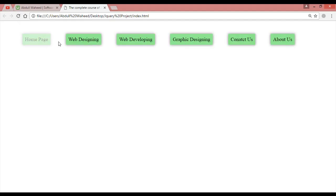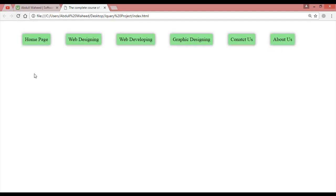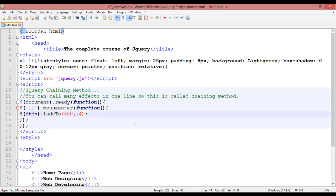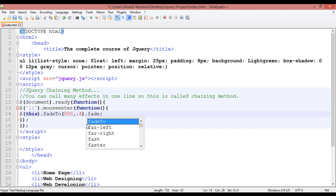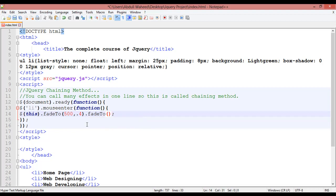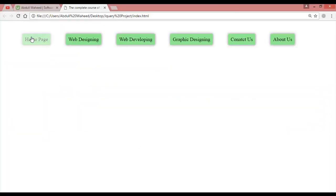So the opacity is increasing. If you want to bring it back to normal after that, use chaining method — put a dot after the round bracket and write fadeTo again. Inside the round bracket write 200, then a comma, then 1 so the opacity returns to 1. This is the timing and the opacity. Save with Ctrl+S.